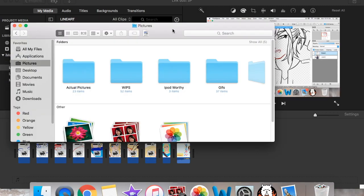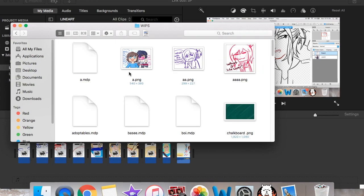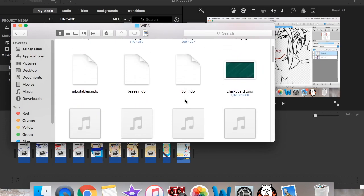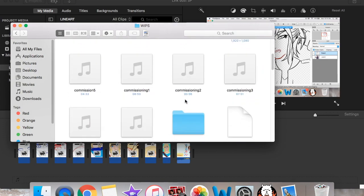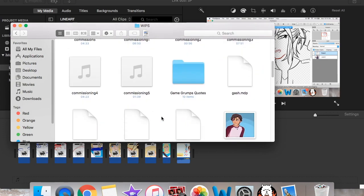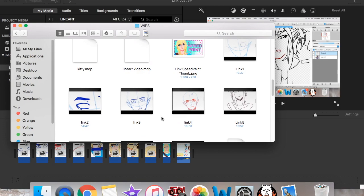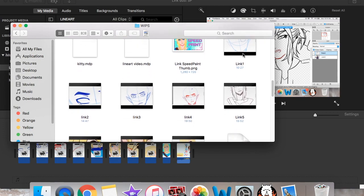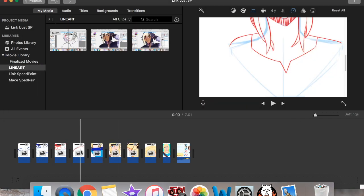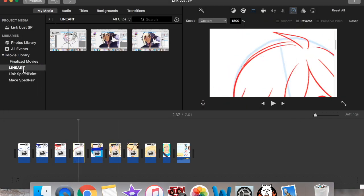I have a folder in my pictures folder. My pictures tab. But it's called WHIPS because it stands for work in progress. And this is where I save all of my screen recordings just because it's the easiest place. So as you can see here are all the recordings of my Link speed paint which you can see right here.